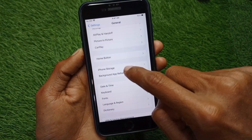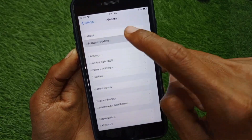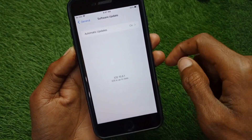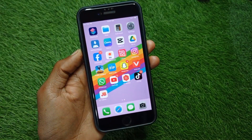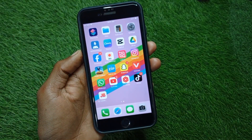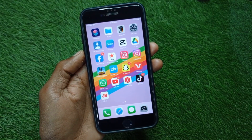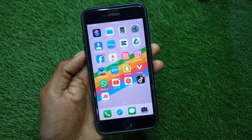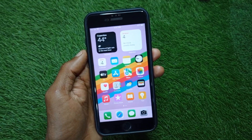Finally, you need to update your iPhone to the latest iOS version. After doing all these settings your problem will be fixed. Hope you liked this video — if you did, please subscribe to my channel. Thank you.